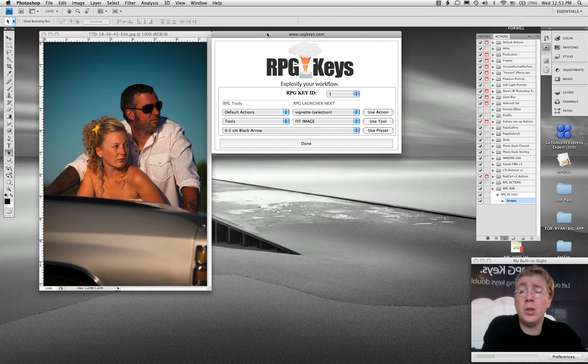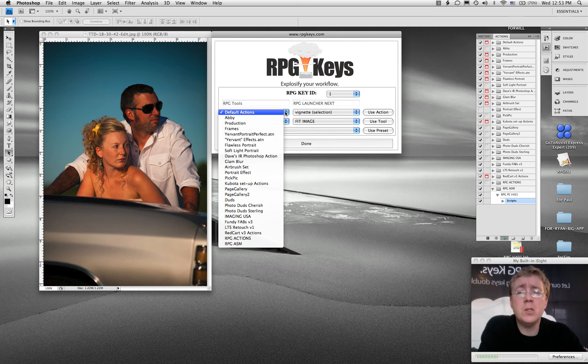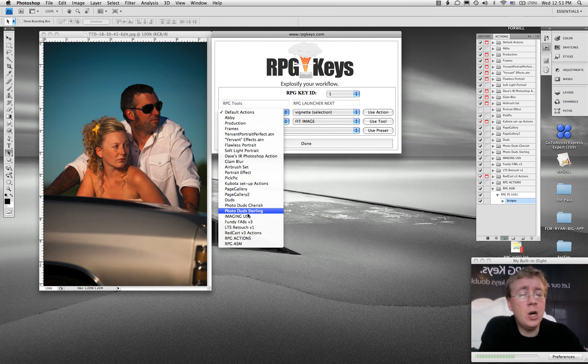This tool that you're looking at is really clever. First of all, it's going to go and find all of your Photoshop actions.